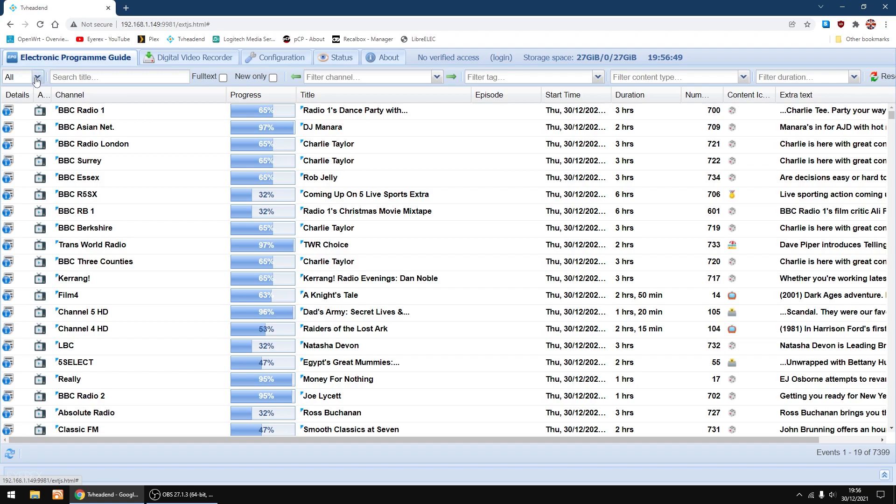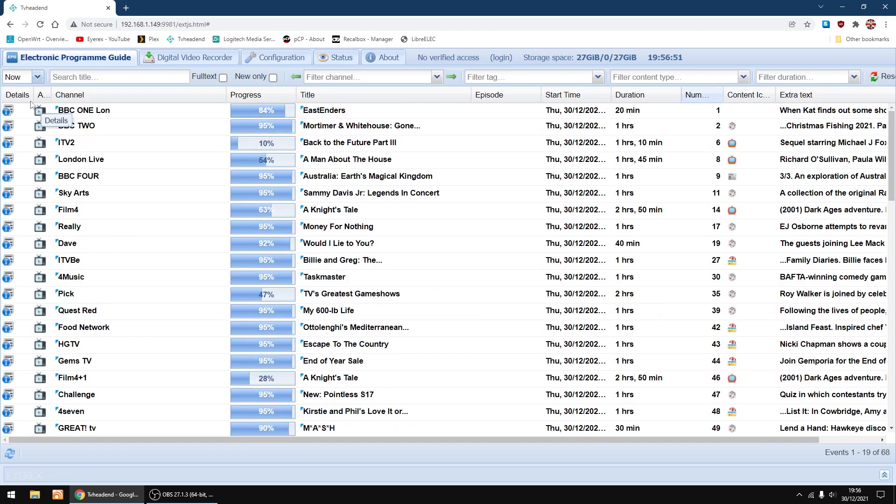Just going to go into the electronic program guide just to make sure everything's there.